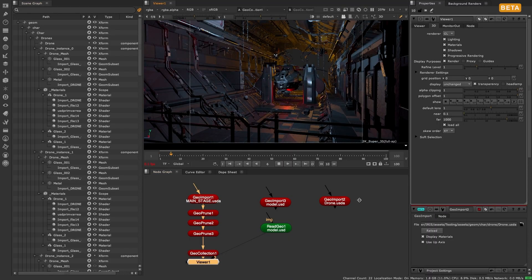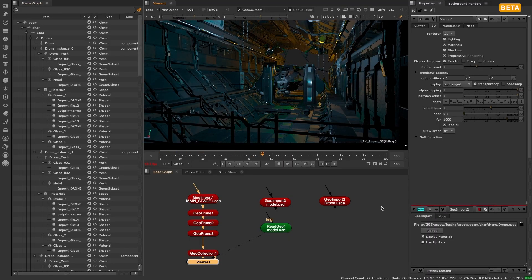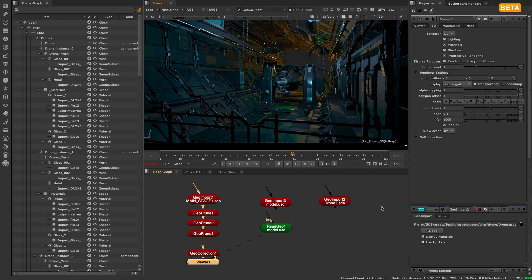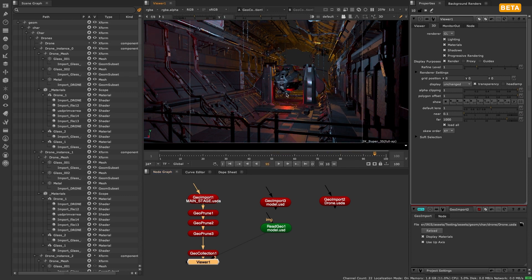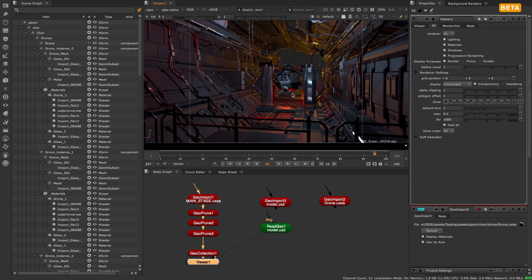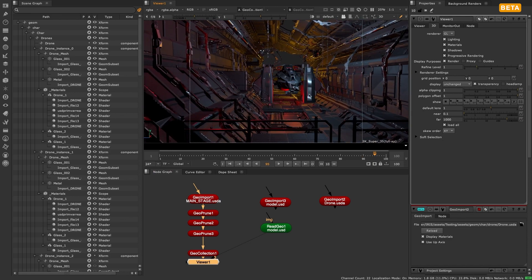In the Nuke 13 series, we introduced the Hydra Viewer to allow artists to get a closer representation of their 3D scene inside the 3D Viewer to that of the output of the scanline render.